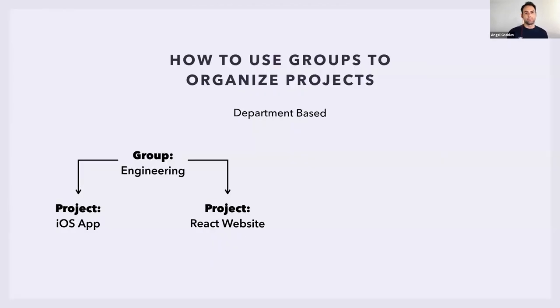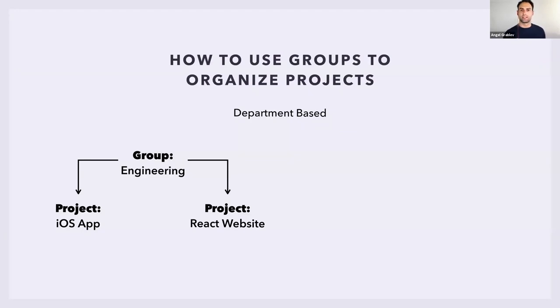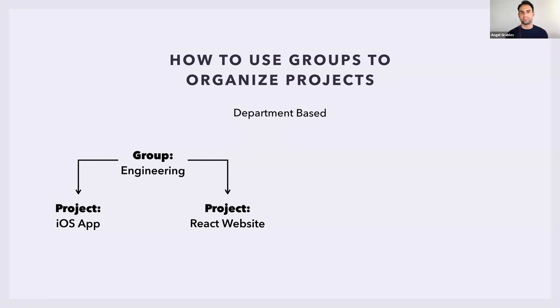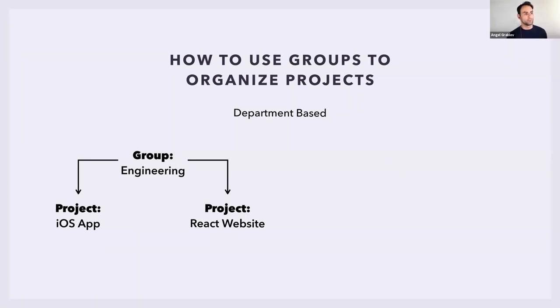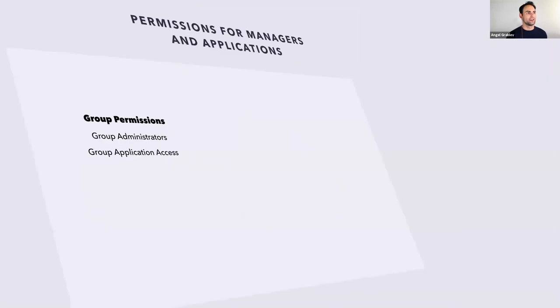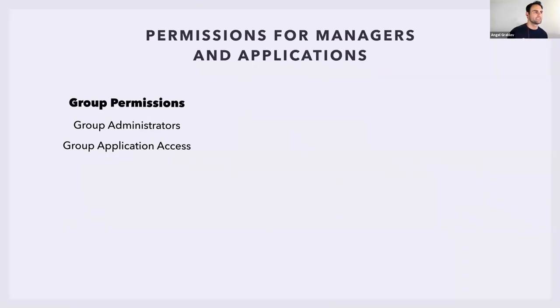The second way to use groups is if you have different departments in the company. In our company, we have a mobile team, support team, design team. Each of these teams gets to have their own projects, their own little space to work in. And then we get to see their progress from the different reporting tools. In this example, the engineering team is responsible for an iOS application and React website. The finance team does tax refunds and expense reports.